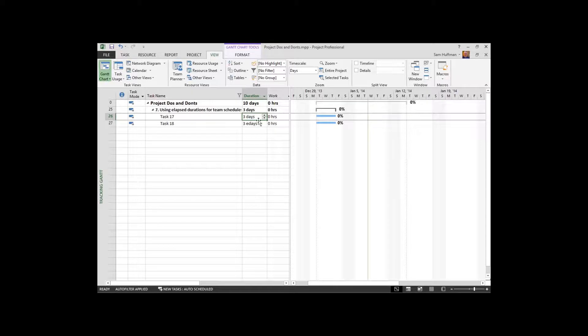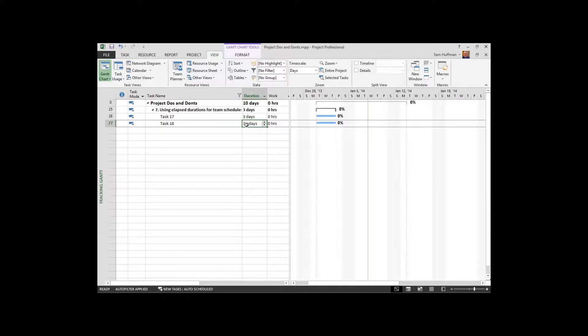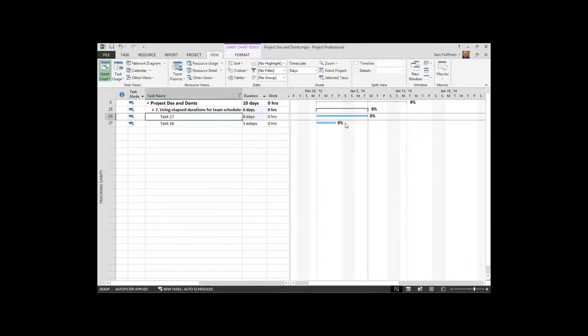Three days is a working duration. Three E days is this consecutive time that we're talking about. And if I were to tell project that a task was say six days, that means show me that week.